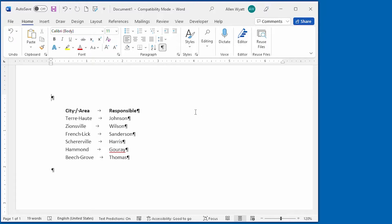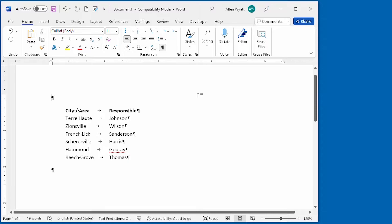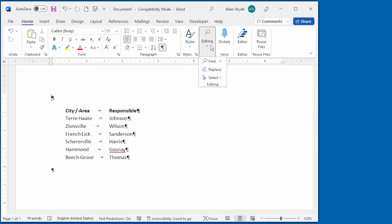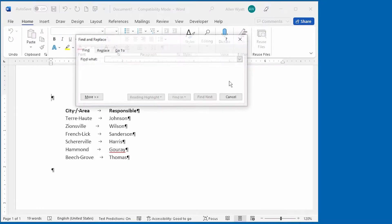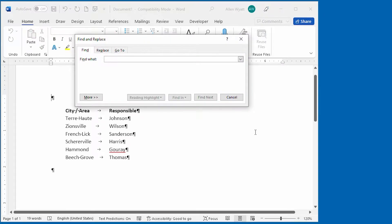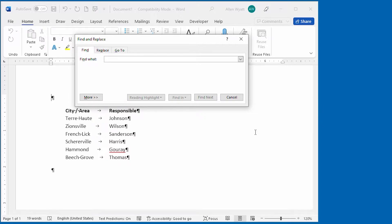You do this by, on the Home tab of the ribbon, displaying the Editing tool, and then Find, and then Advanced Find. This displays the Find tab of the Find and Replace dialog box.